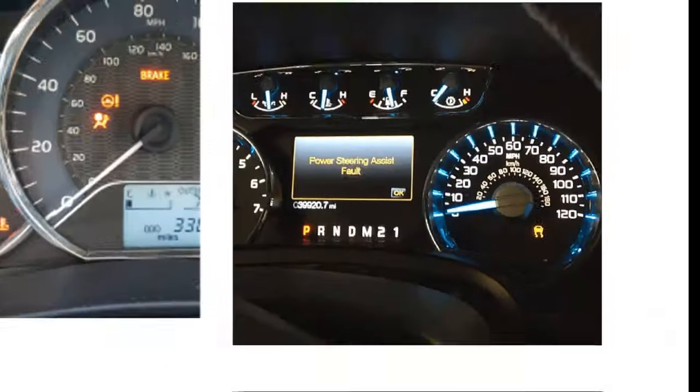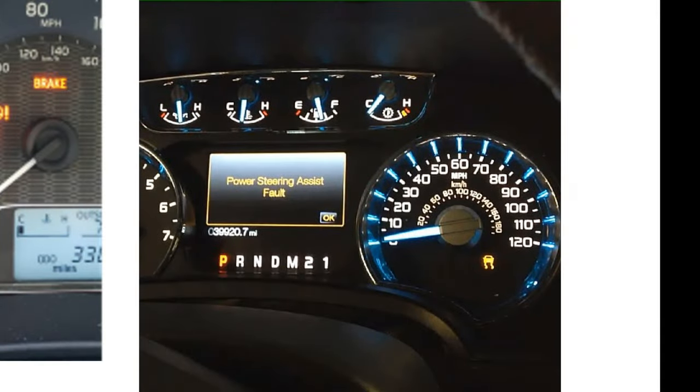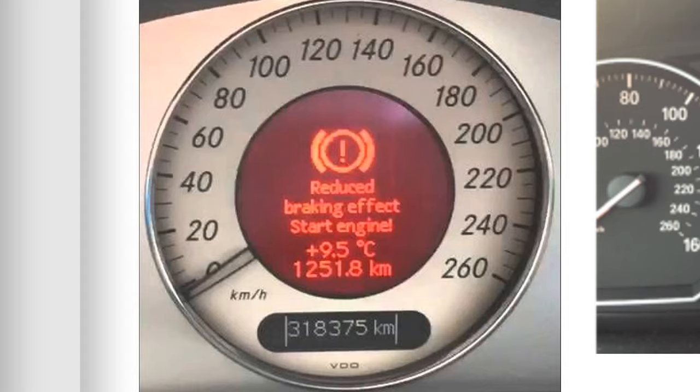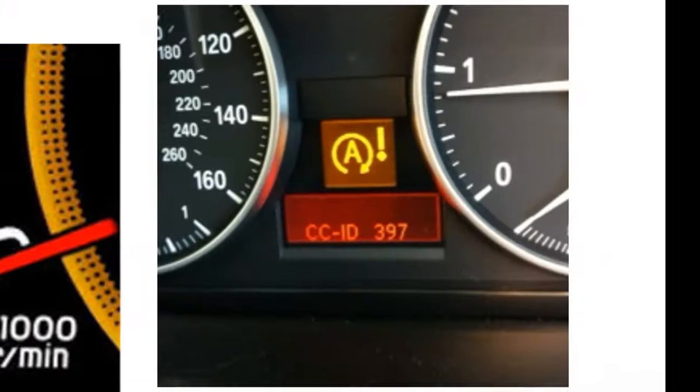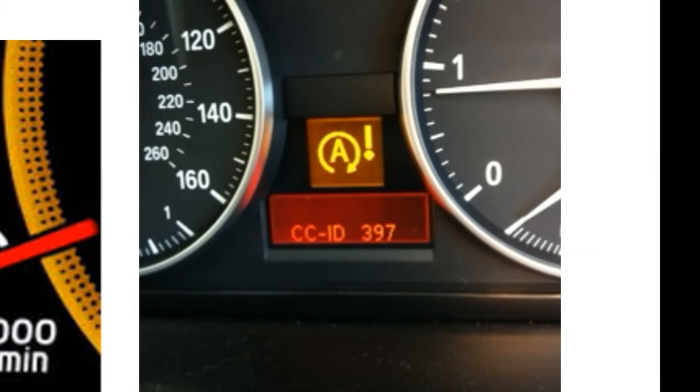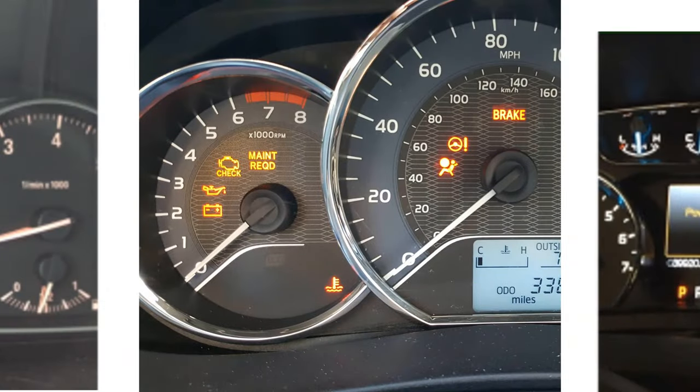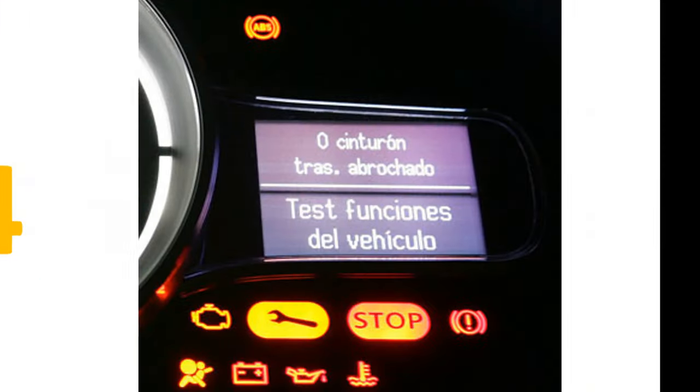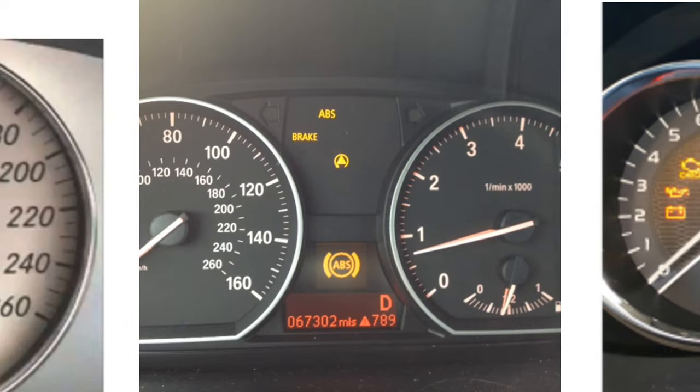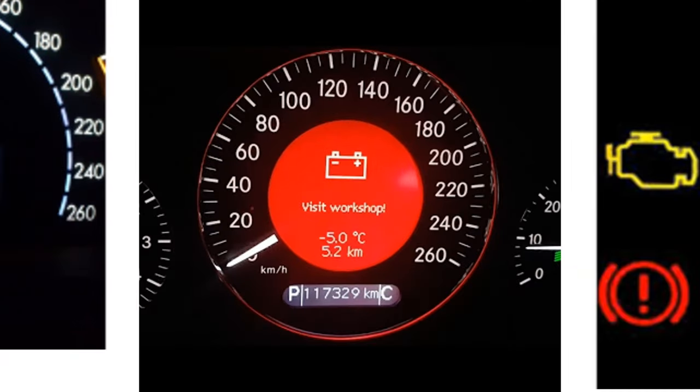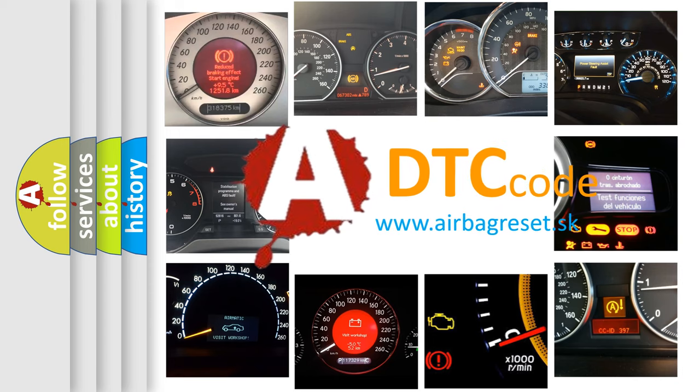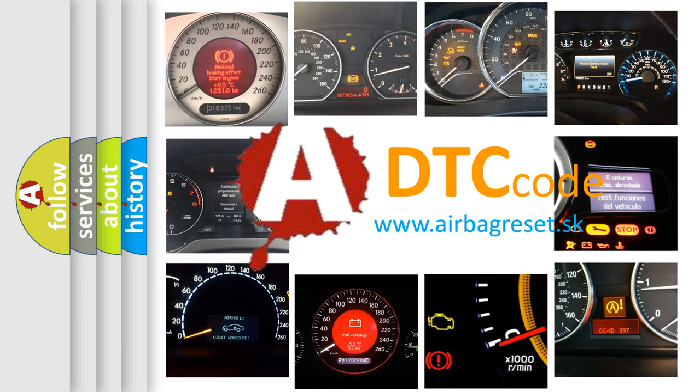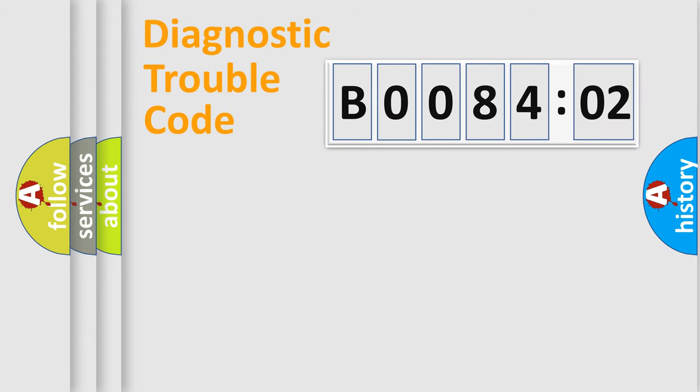Welcome to this video. Are you interested in why your vehicle diagnosis displays B008402? How is the error code interpreted by the vehicle? What does B008402 mean, or how to correct this fault? Today we will find answers to these questions together. Let's do this.